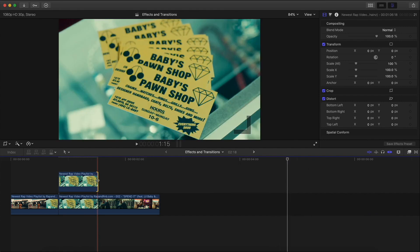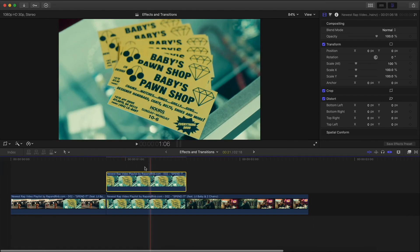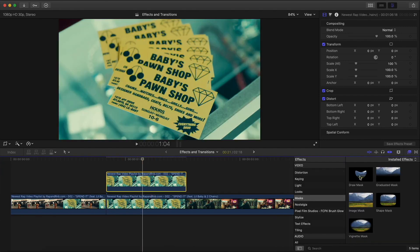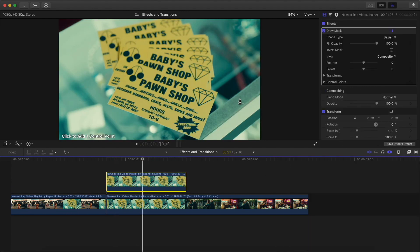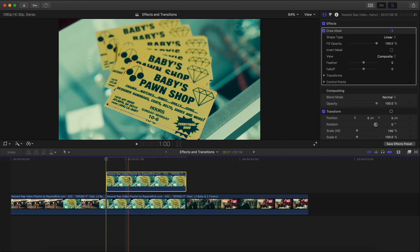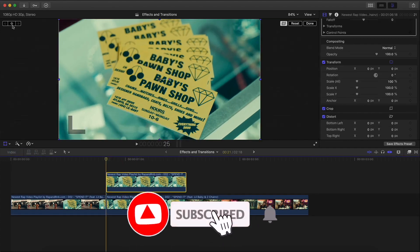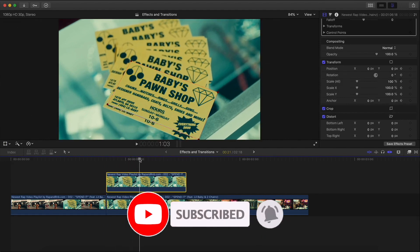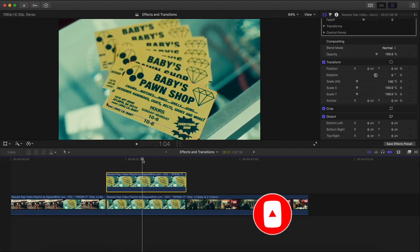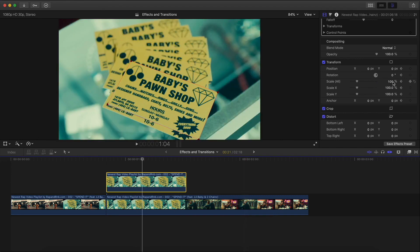Go to Effects > Masks > Draw Mask and drag that onto your video, then make your selection on the four corners. Once you have your first one made, go to Transform and add a keyframe. Then go about halfway — or just under halfway — and move the scale to make this smaller.